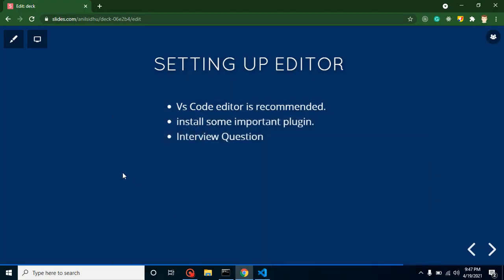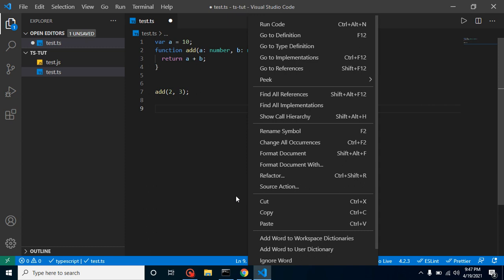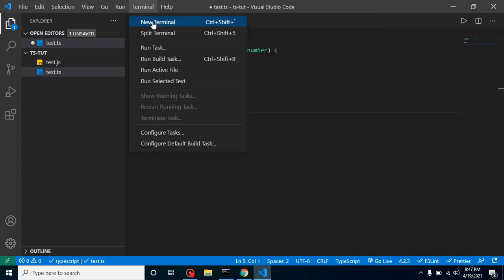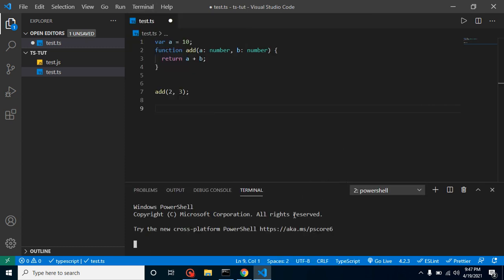It's completely free of cost and has a built-in command line tool. You can go to Terminal, New Terminal, and here you can write all commands which are supported by your OS.